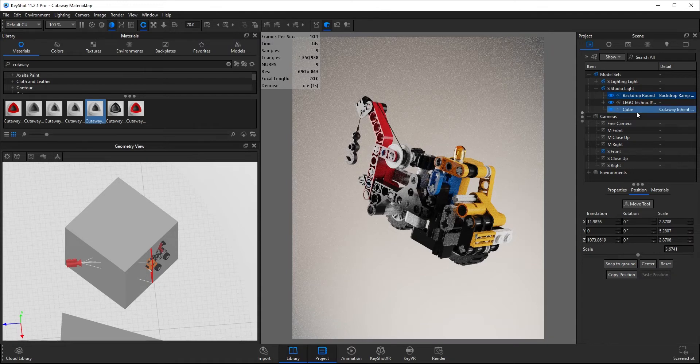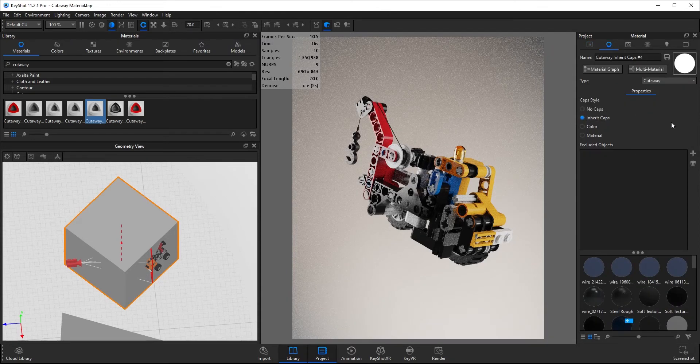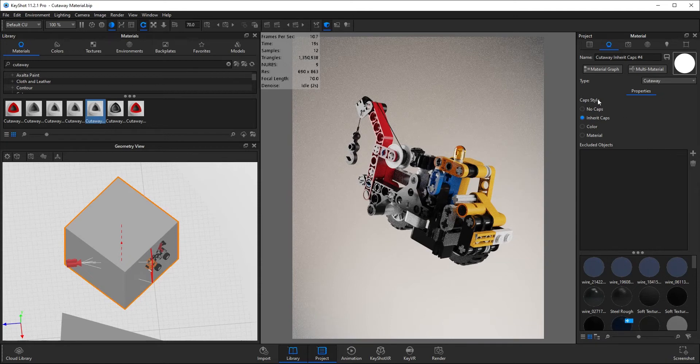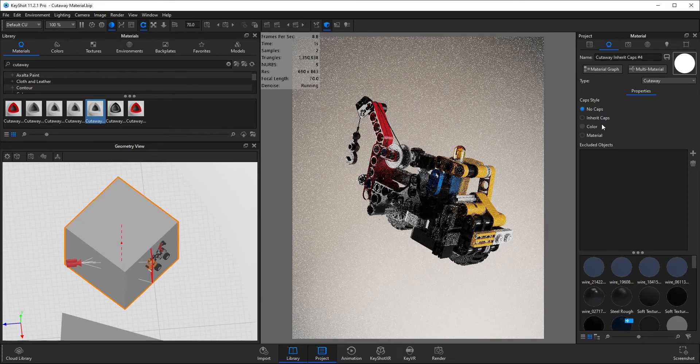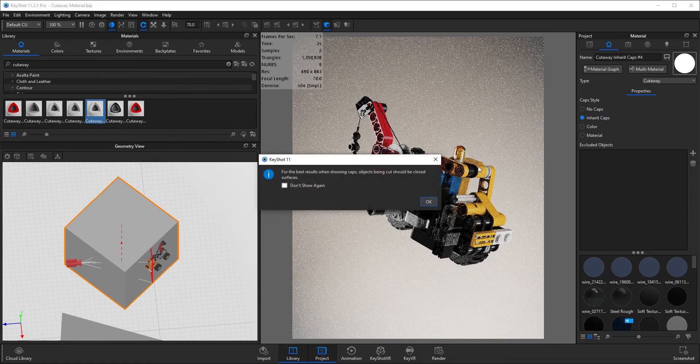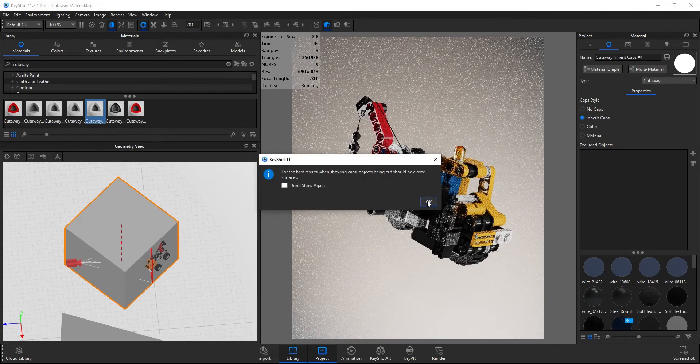If I double-click on the cube in the scene tree, that will bring up the options. So here you can change the different cap style if you wanted to have no caps or inherent caps.